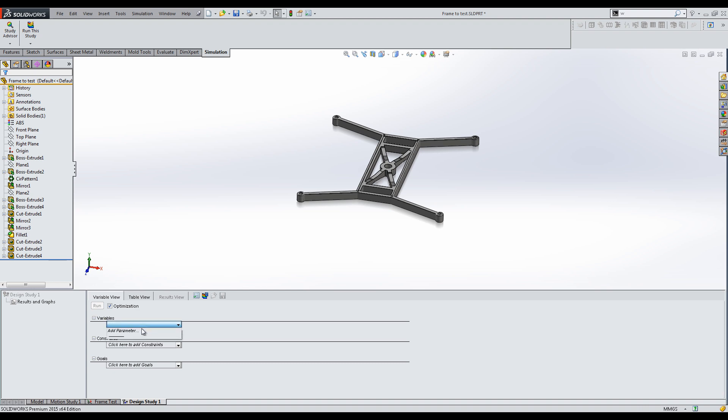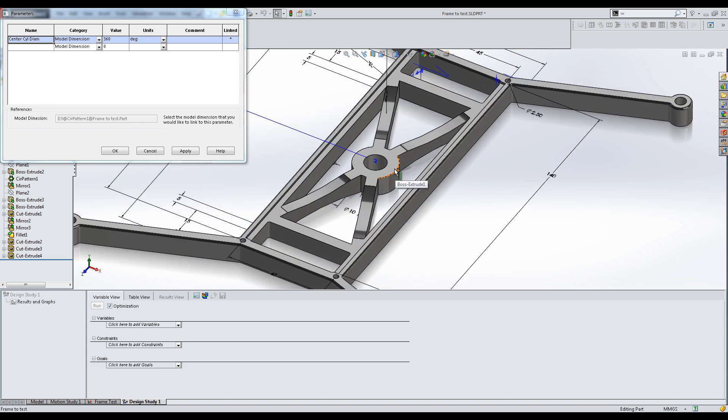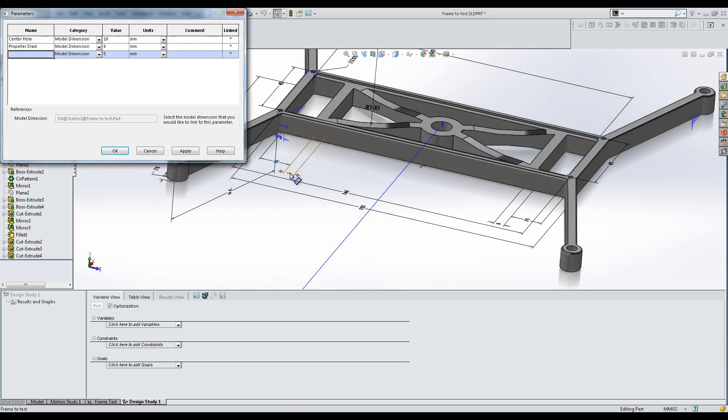The first step is to add variables, the dimensions that you could change. I will add the diameter of the central hole, the diameter of the cylinder that connects to the propellers, and the thickness of the rib.